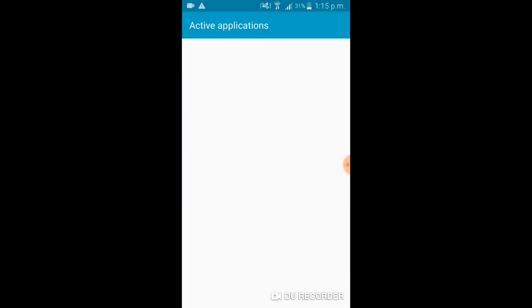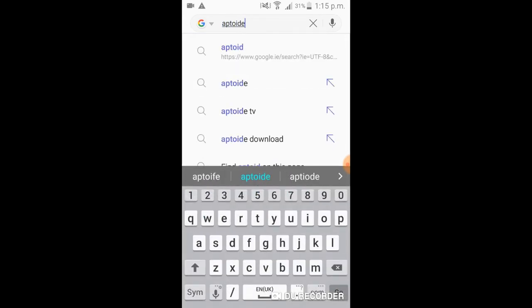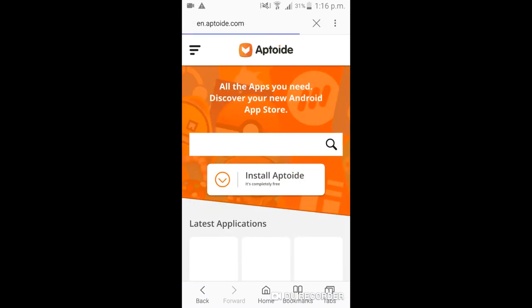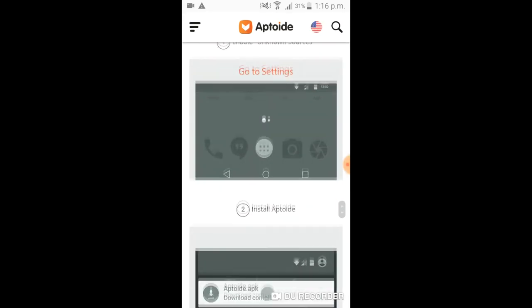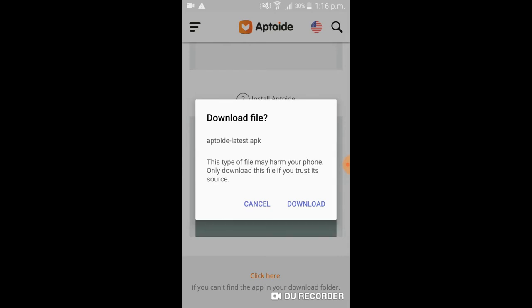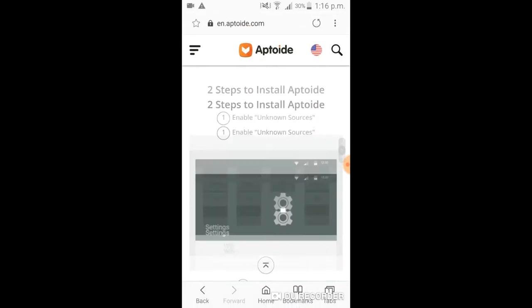Go to your browser and type up Aptoide — A-P-T-O-I-D-E. Click on the first link. All you have to do then is install Aptoide, so click on the first thing there. Now all you have to do is just click download, but I'm not going to do that because I already have it. But if it doesn't install, all you have to do is scroll down and then just click here and it should install.